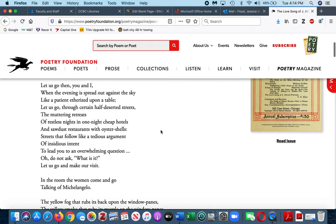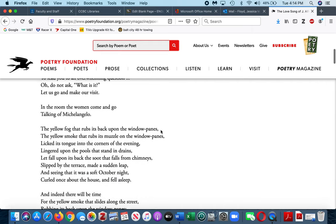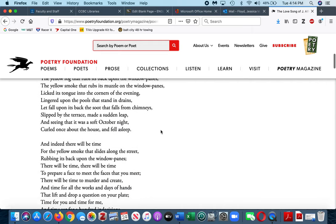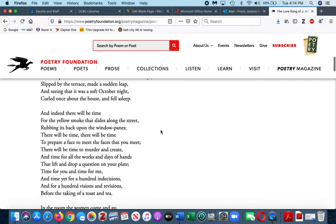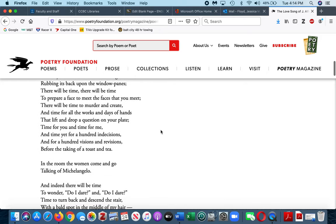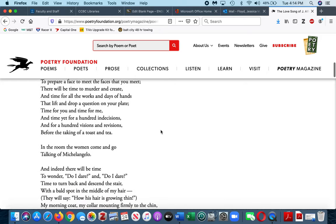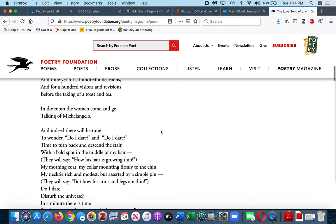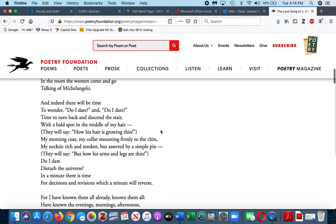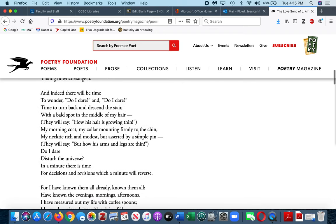After you have read it, you will identify a theme of the poem. I'm going to argue that at least one theme is that the narrator is dealing with old age. They will say how his hair is growing thin.